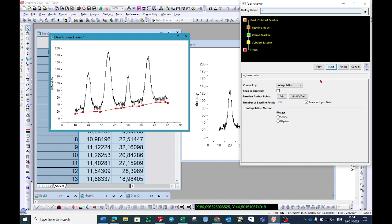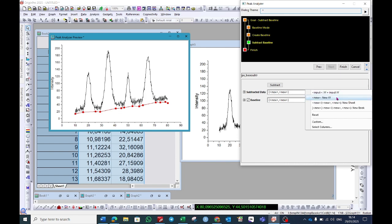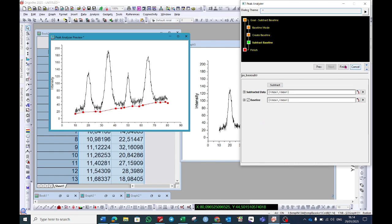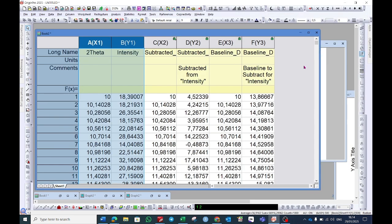And now create next. Here you will find the option subtracted data. Make sure it is appearing in the new XY option, and then click finish. So it will generate four different columns.